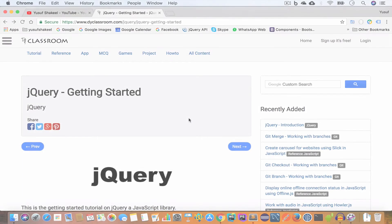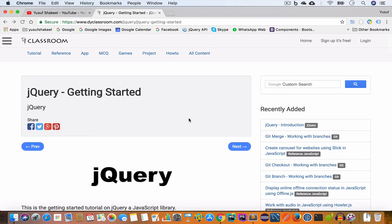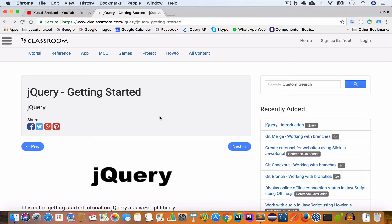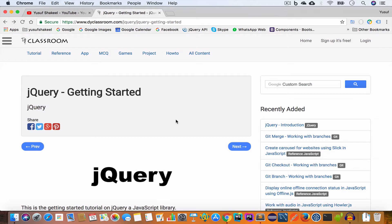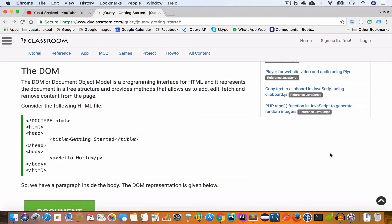Hello guys, welcome back to my YouTube channel. I'm Yusuf Shakil and you are watching the jQuery tutorial series. In this video we are going to learn about the DOM and write our first jQuery code. I'll put the tutorial notes on my website dyclassroom.com and the code in my GitHub repository — links are in the video description. If you find this video interesting, please like, subscribe, and click the bell icon.